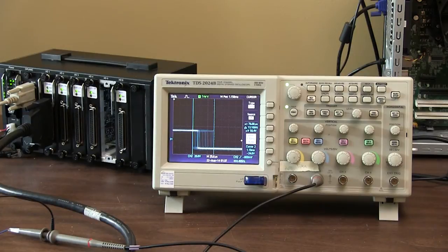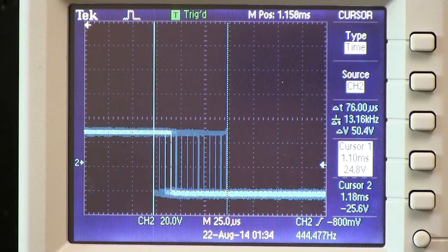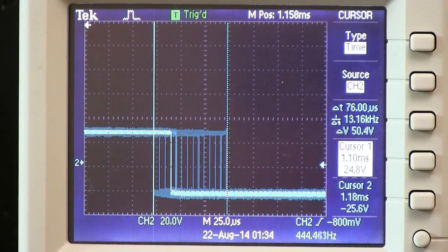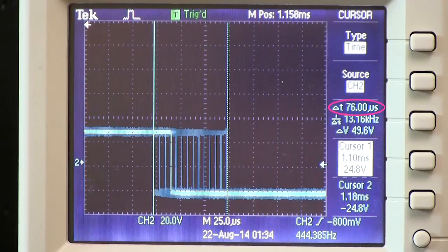So let's take a look at an example. I have some software running on the embedded controller here. This program is running under Linux, and all it is doing is producing a digital pulse. You can see that at different times it was at different places, and the total delta between the places it's been is 76 microseconds.